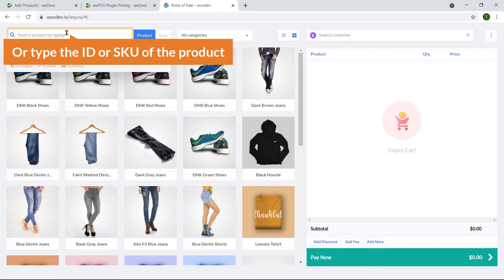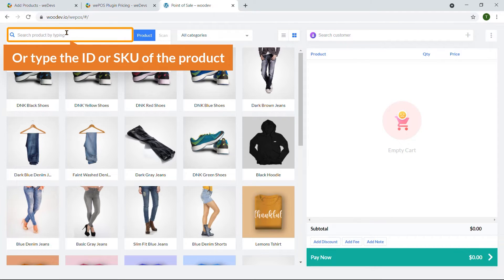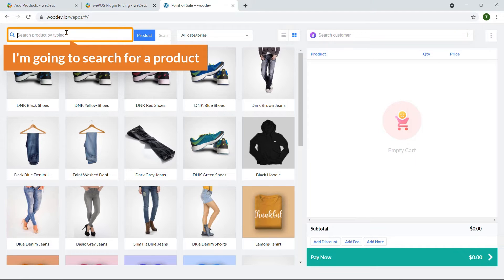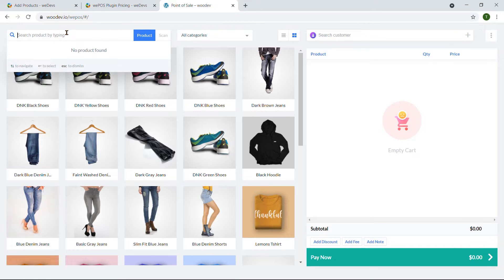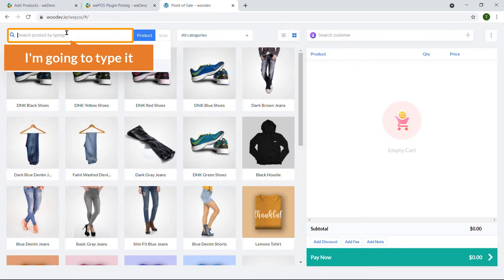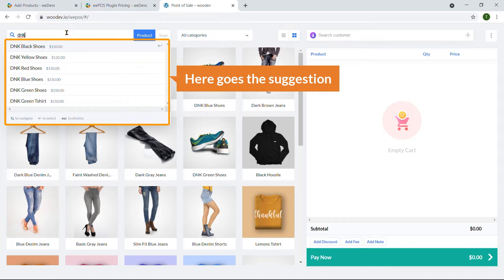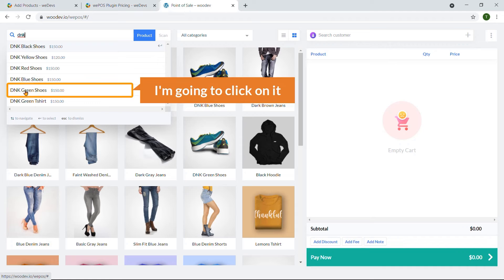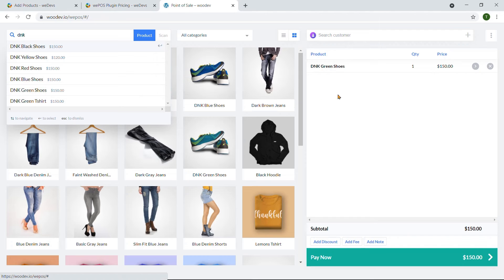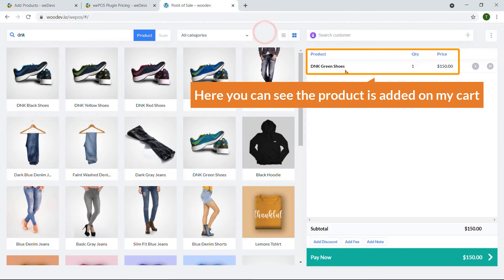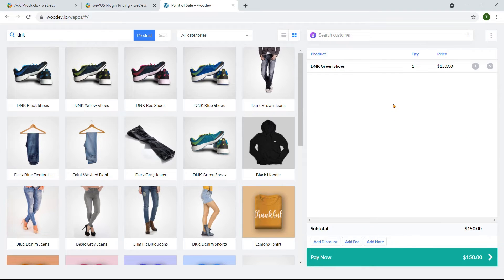When using the Product option, type the product name, ID, or SKU. I'm going to search for 'DNK Green Shoes' — here are the suggestions and I can see what I'm looking for. Just click on it and the product is added to the cart on the right side. This is the simplest option to add a product to the cart.